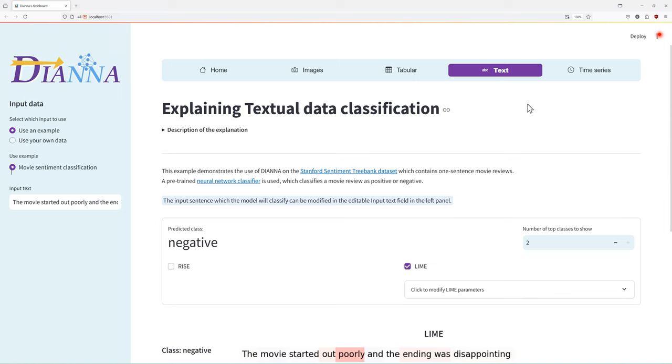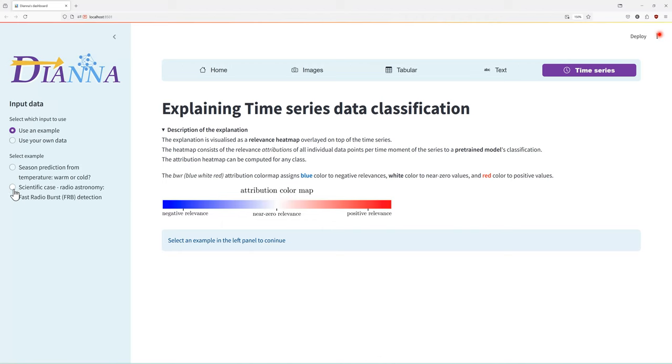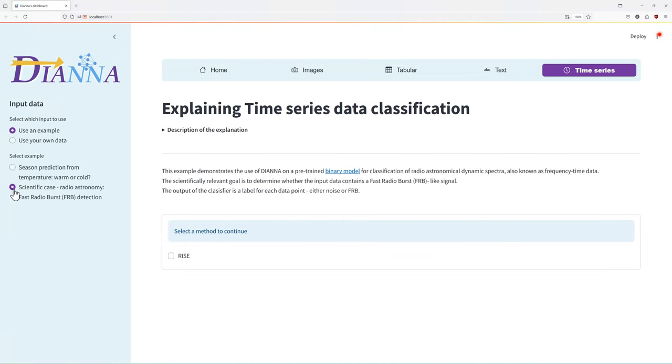Finally, let's see how DIANA works on time series in a real scientific use case. An example scientific goal in radio astronomy is to detect fast radio bursts or FRB. A model is trained to distinguish FRB from noise from frequency time data.